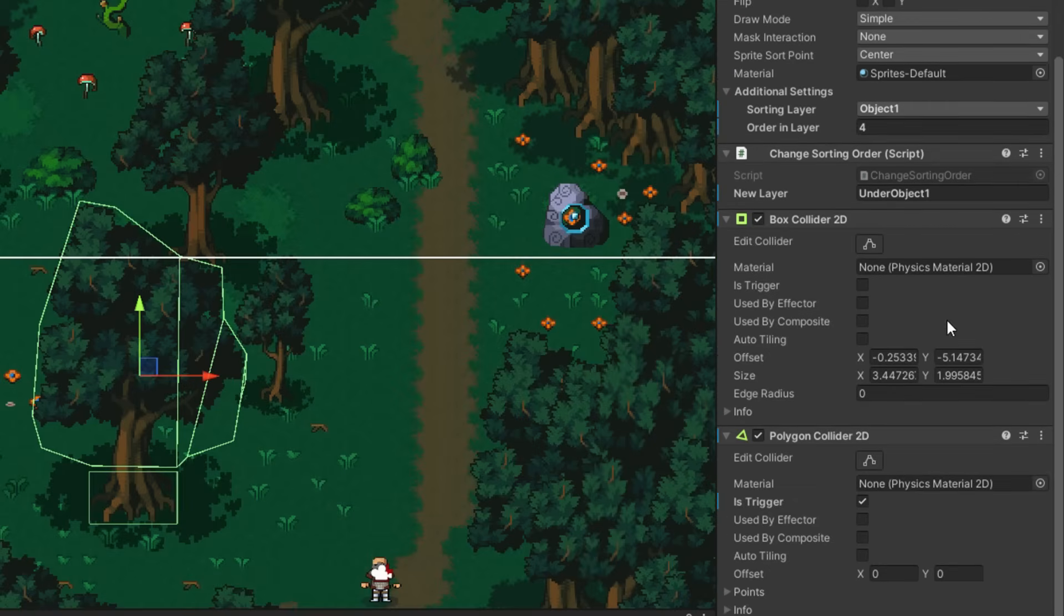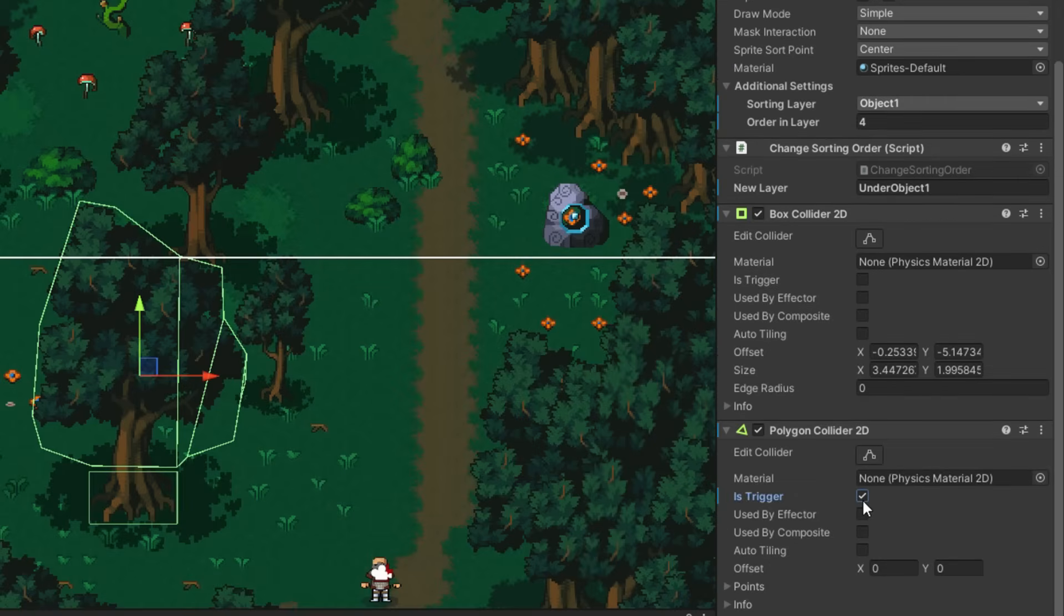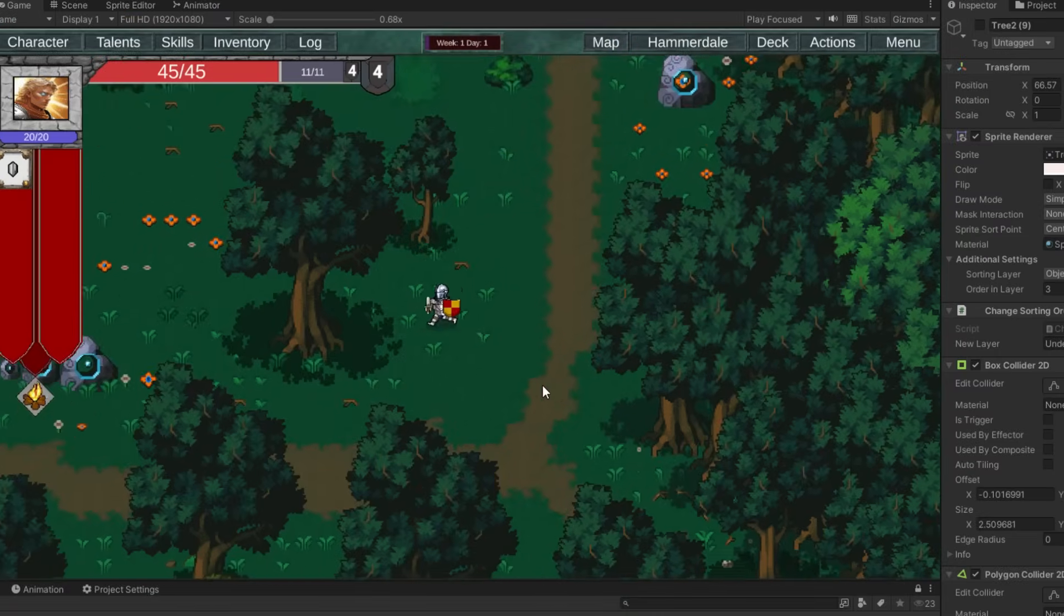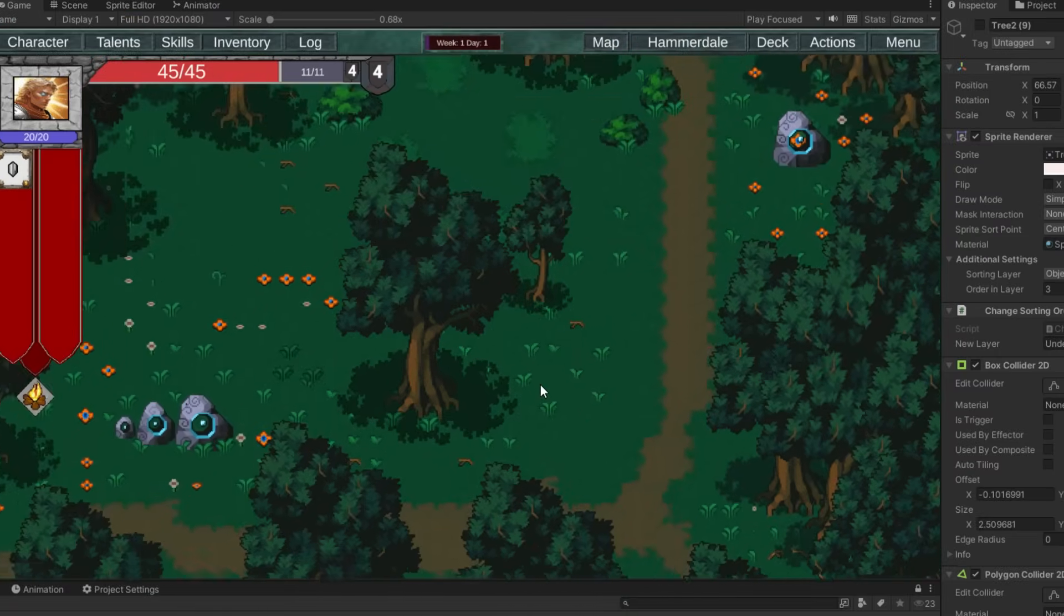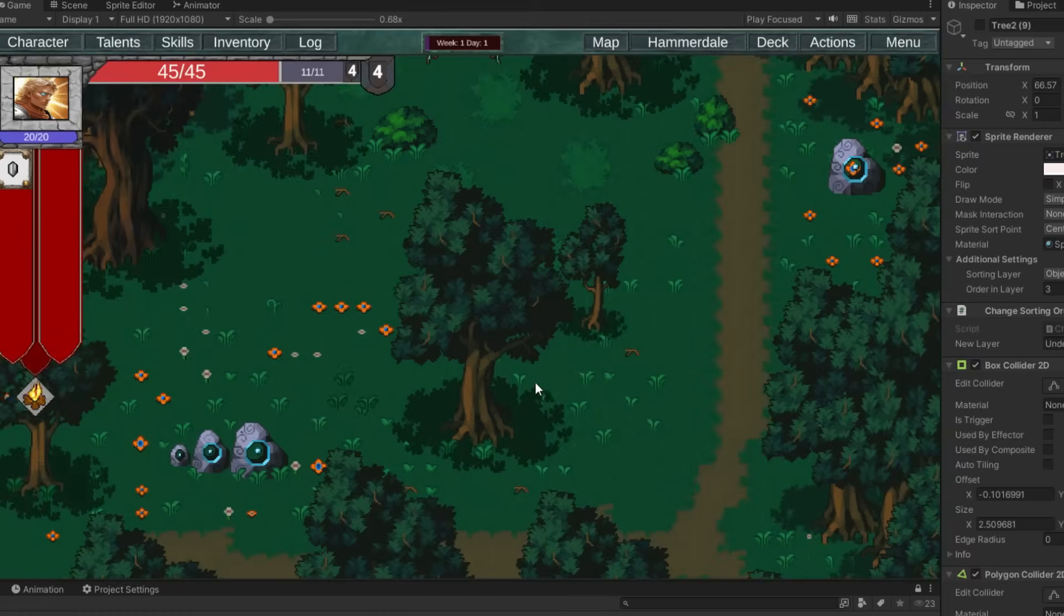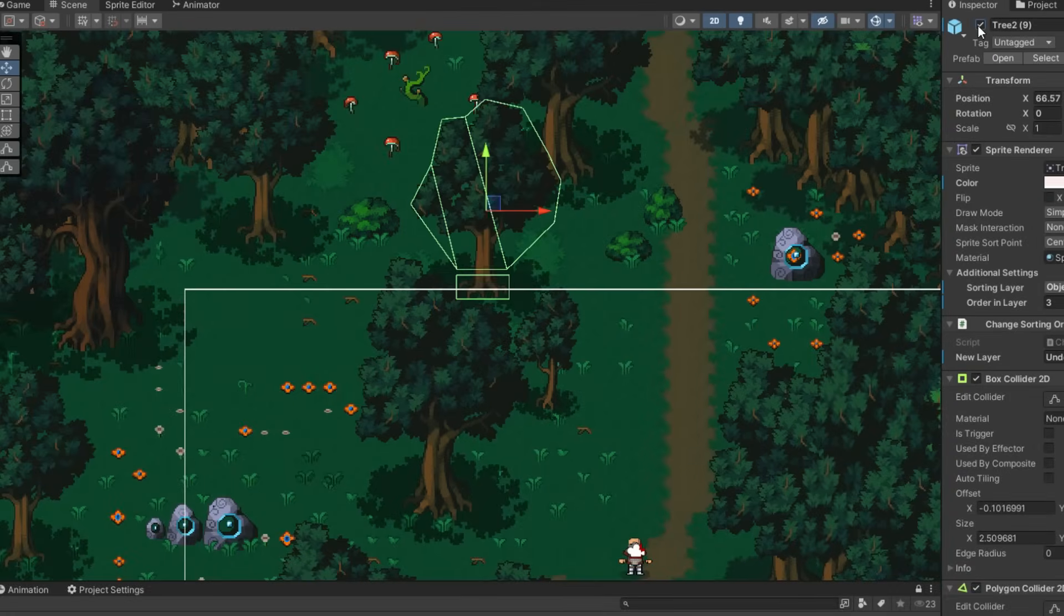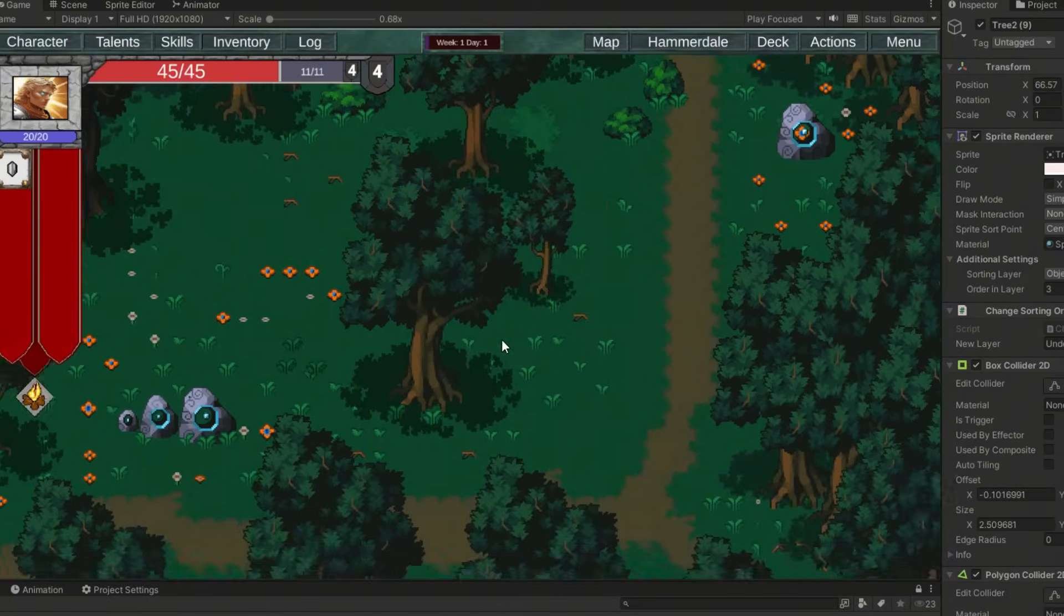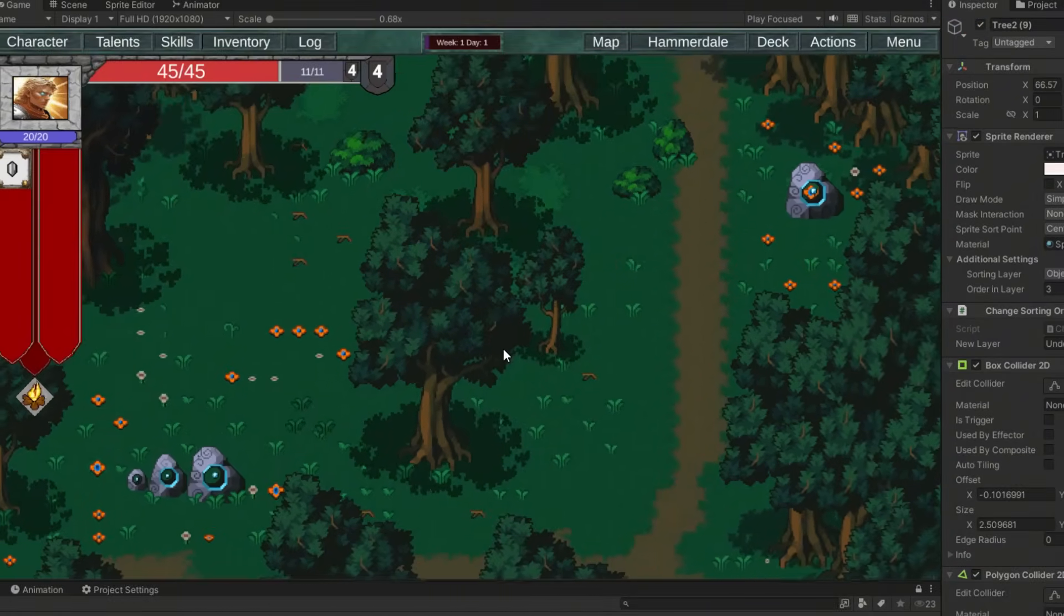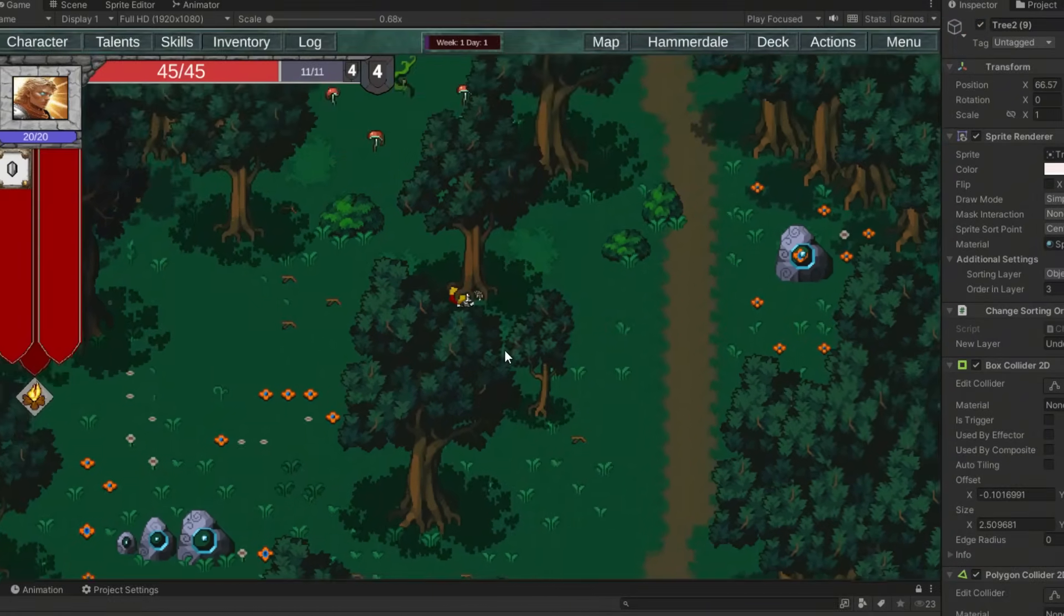Sounds fine, right? Well, here's the problem. If I put my character behind this lovely tree, it works great. But if I add another tree behind it, I've accidentally broke the laws of reality.